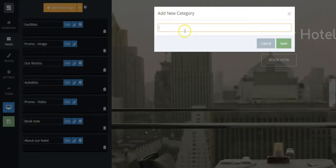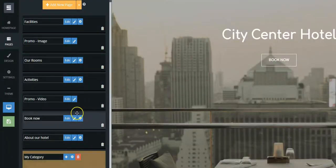Type the name of the category, and hit Save.